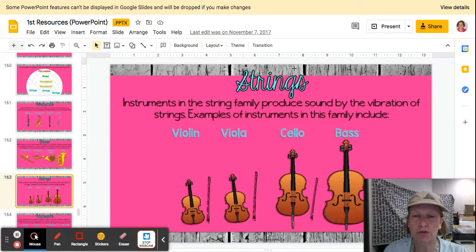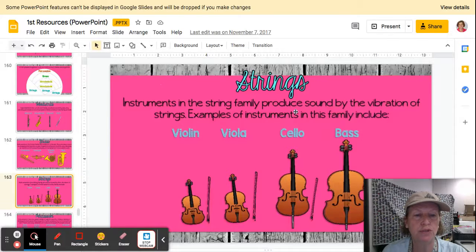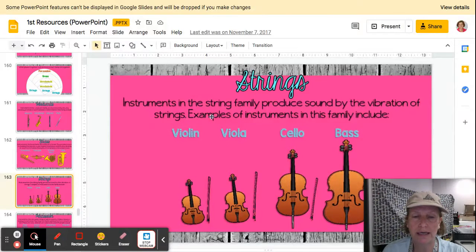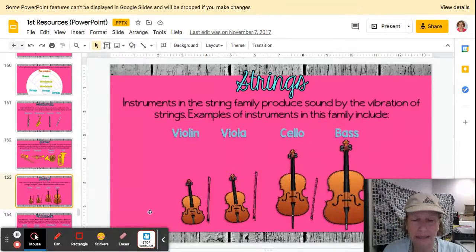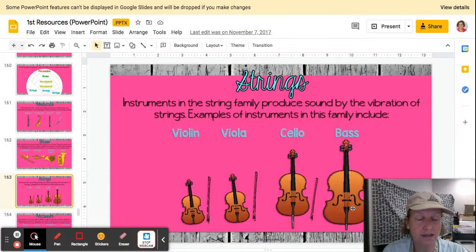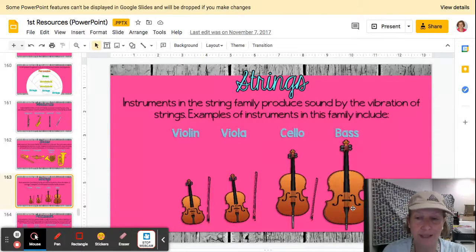First of all, the strings. Instruments in the string family produce a sound by the vibration of strings. Examples of instruments in this family include the violin, the viola, the cello, and the bass. As the instruments get longer or bigger, the sound gets lower.